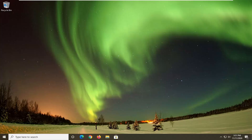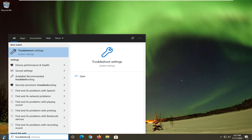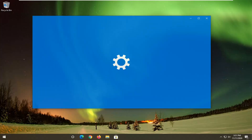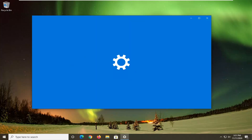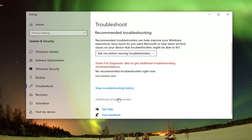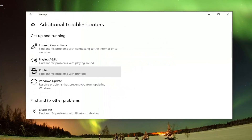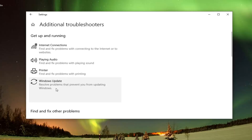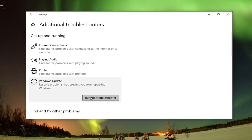Another thing we can go ahead and try would be to open up the Start menu and type in Troubleshoot. Best results should come back with Troubleshoot Settings — go ahead and left-click on that. Select Additional Troubleshooters on the right panel. Then underneath Get Up and Running, select Windows Update, which resolves problems that are preventing you from updating Windows, and go ahead and select Run the Troubleshooter.